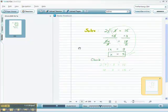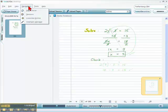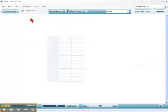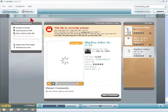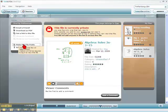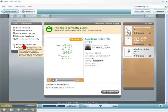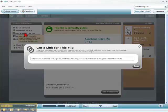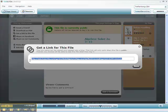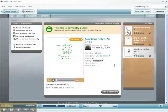Now we want to view this, so we go up to Navigation and go to LiveScribe Online. We could also do this in a browser by going to LiveScribe.com and going to our area. It says the file is currently private and we want to share it, so let's make it public. Now it's public. We can get a link to this file by clicking here — there's the link. We can just copy and paste that.